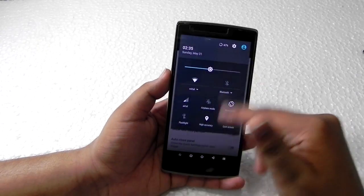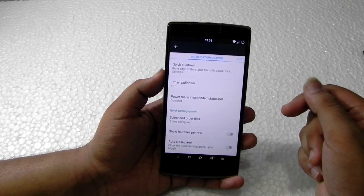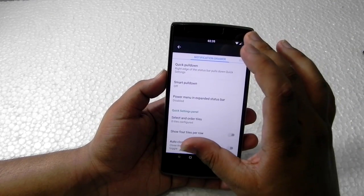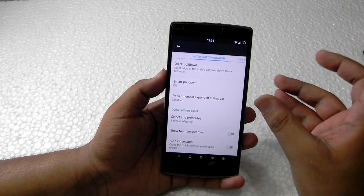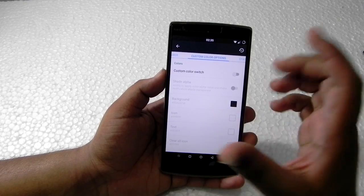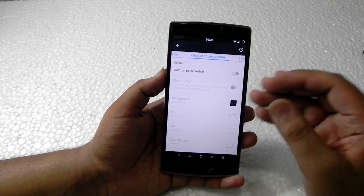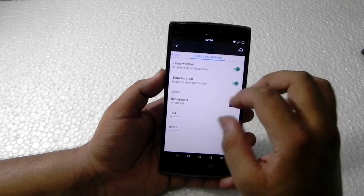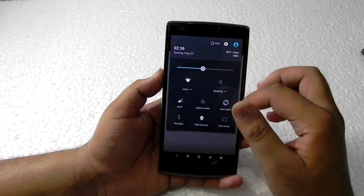Smart pull down detects where you swipe from and what notifications you have — it shows only notifications if you have them, or the full drawer if you don't. Pretty cool. We can also customize color options, status bar header, and even weather display.